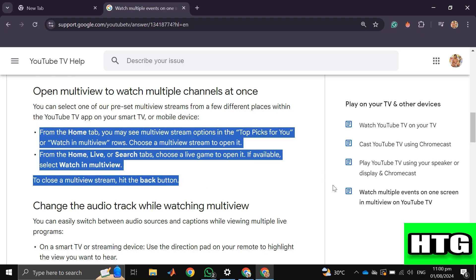First, from the home tab you may see multiview stream options in the top picks for you or watch in multiview rows. Choose a multiview stream to open it.